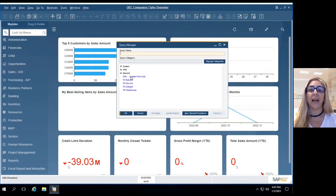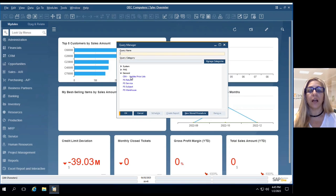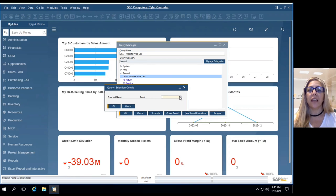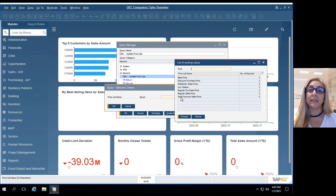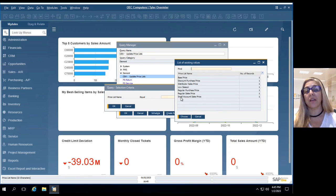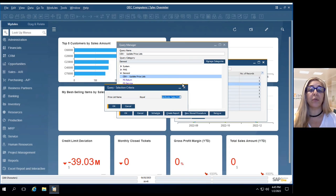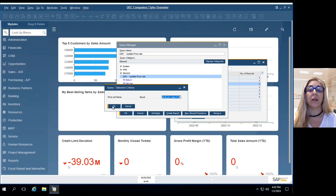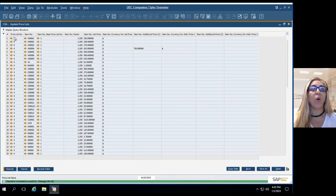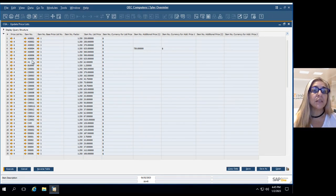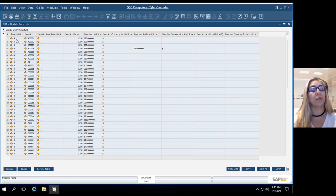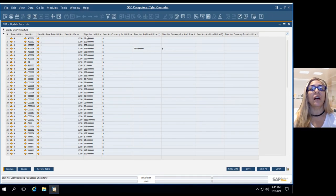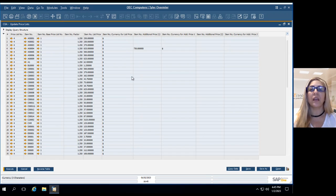We have our custom query just right here in general. Click price list. It will pop up all the price lists that we have available in this database. I will choose any, let's say distributor. We run it and easily we will see all the items for this special price list that we choose, the current price and the currency.